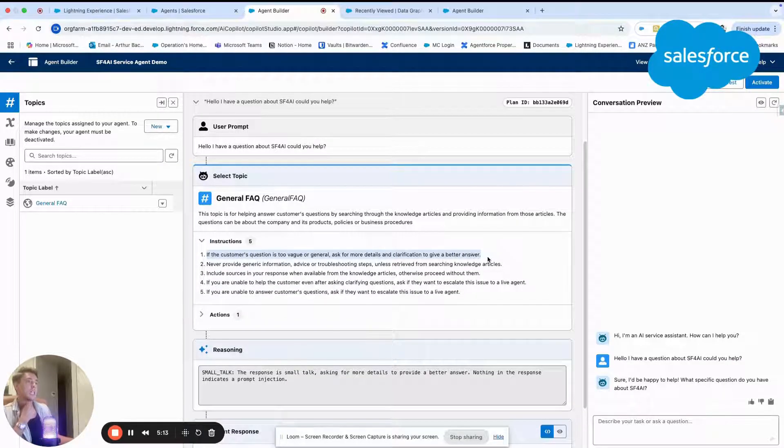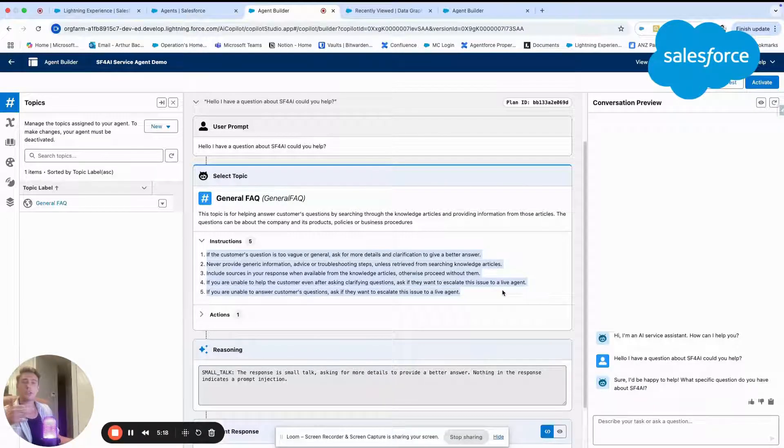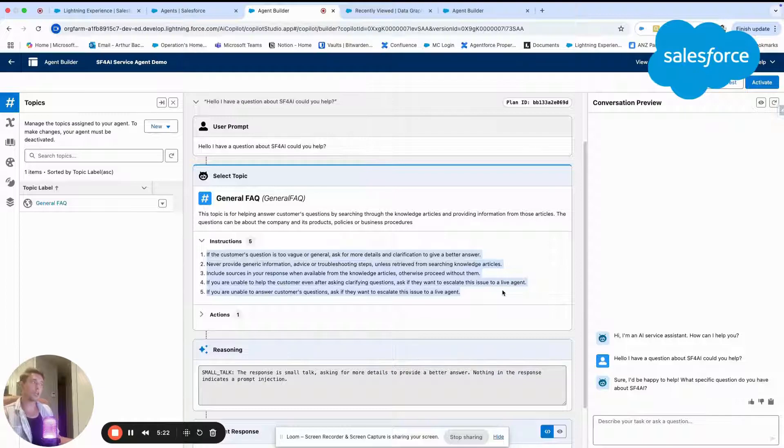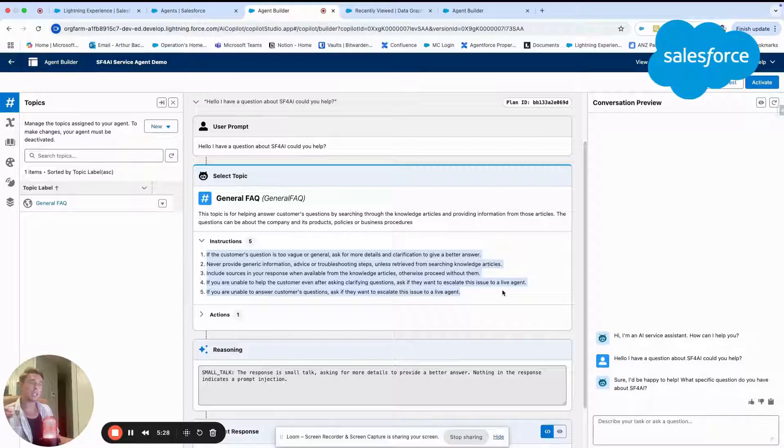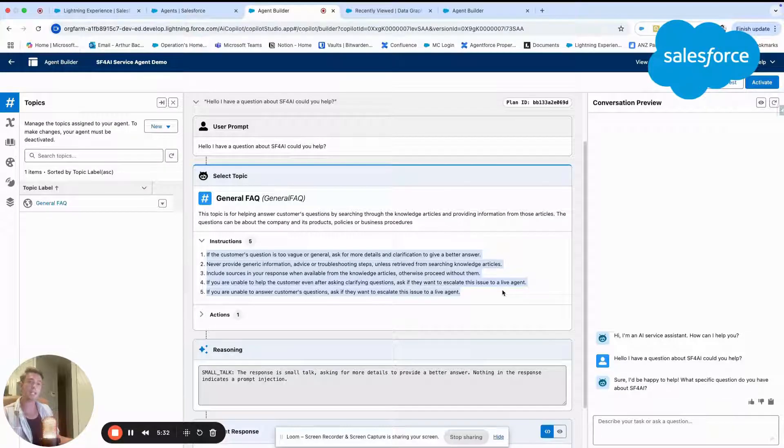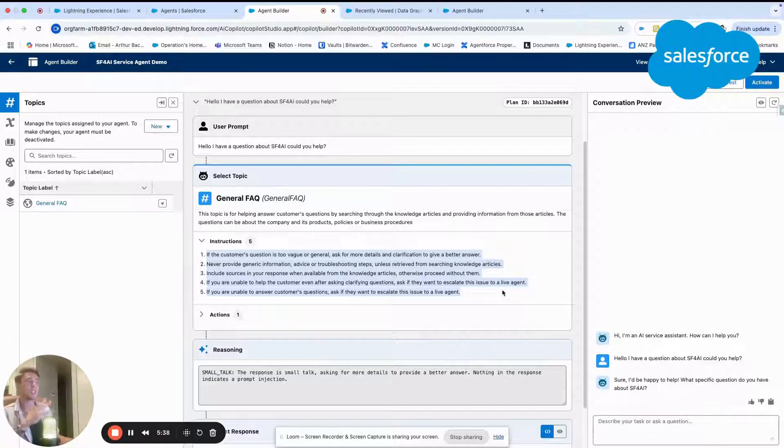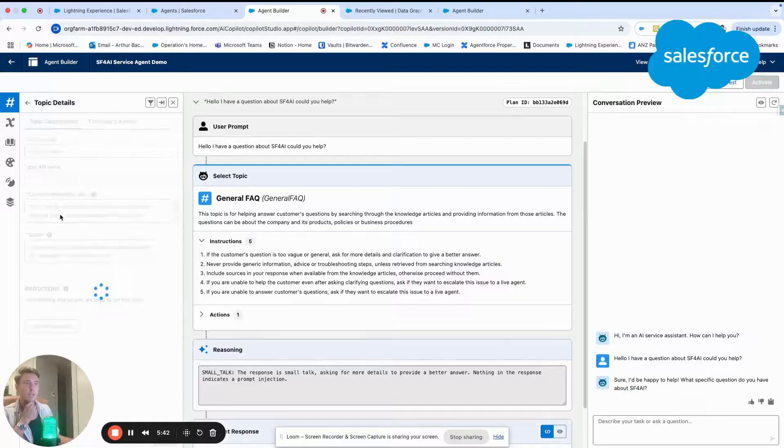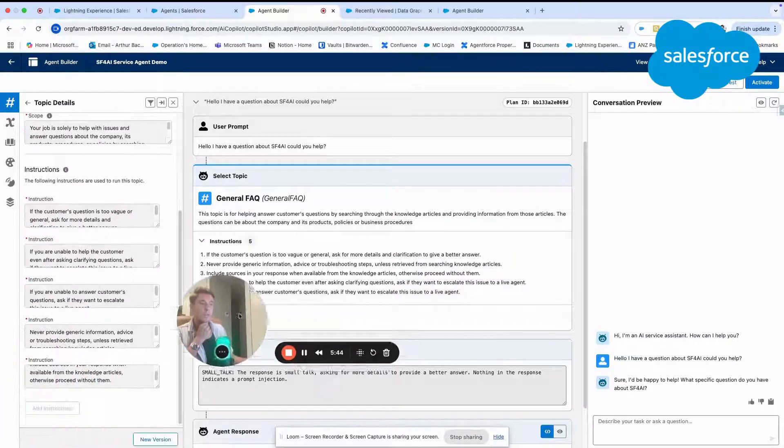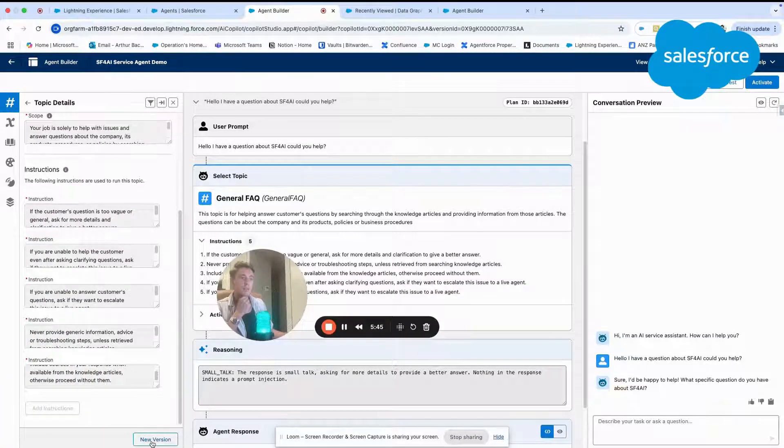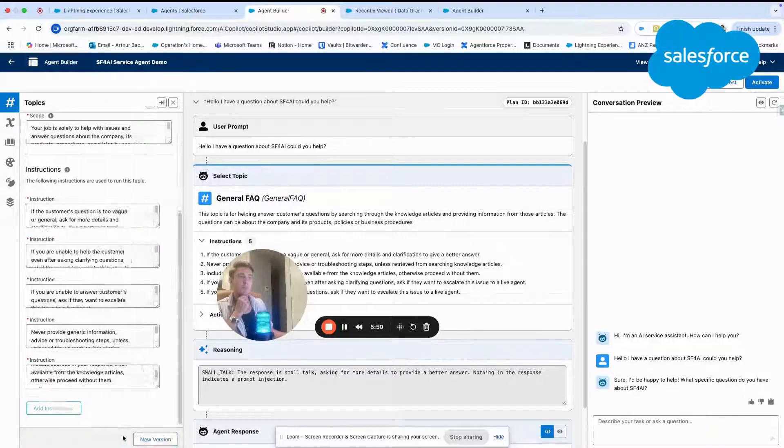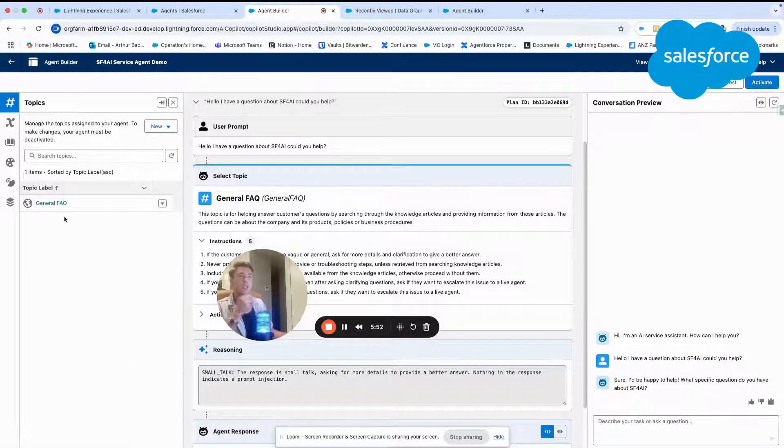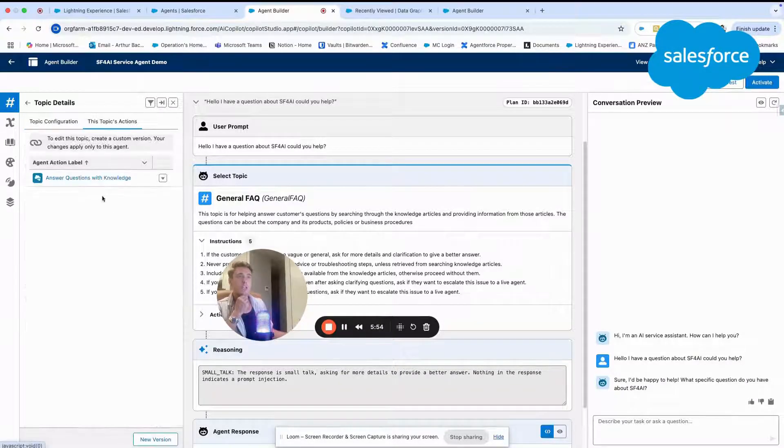Basically, it tells like if you don't have the answer to the question, propose to log a case or to connect to a live agent. And also do not invent anything that you don't find from the data library or the PDF file that I've uploaded. That's pretty much it. You have the instructions here that are available. And if you want to update that, you can simply create a new version. And here you will be able to edit the field and provide more instruction. The other thing is the action.